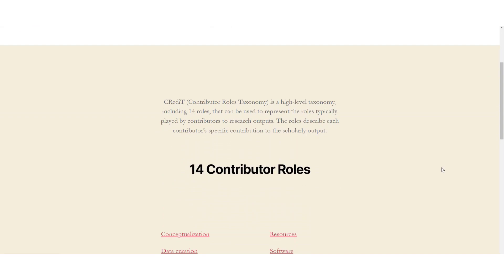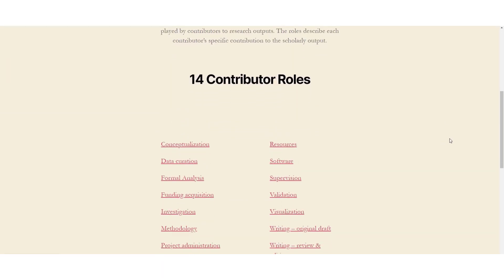An author can have one or more of these roles, depending on how they have contributed to the work in question. For example, one author might have been primarily involved with the investigation and methodology, whereas another might have focused more on validating the results and writing up the experiment in question.